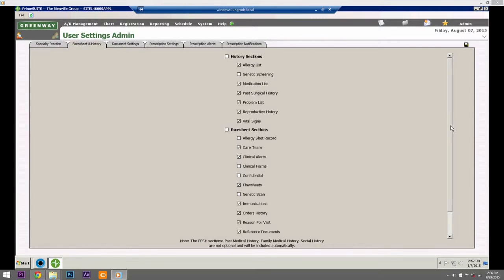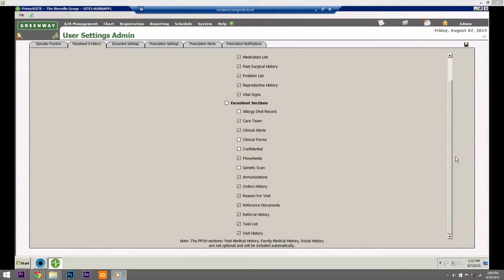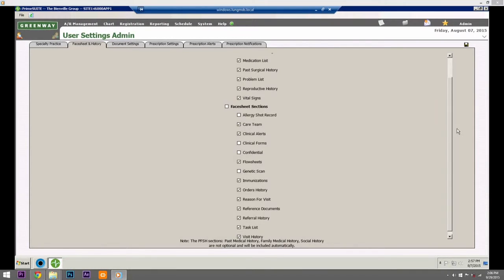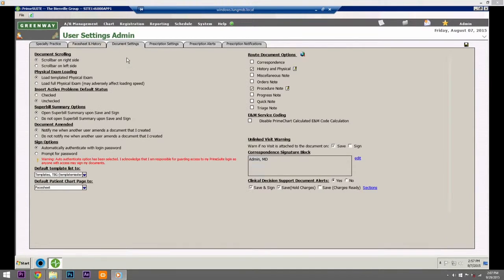On the Face Sheet and History tab, check one or more of the following to display as it pertains to your needs. Items checked will appear in the customized face sheet pop-up of the face sheet. Document Settings: Select various settings which affect how chart documents display and print.